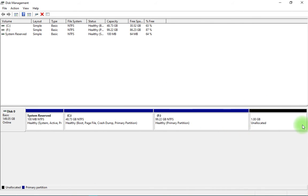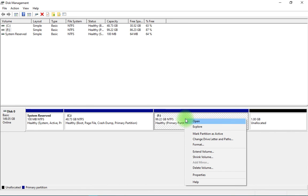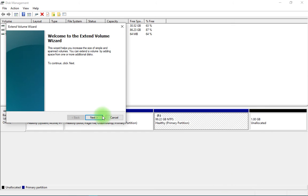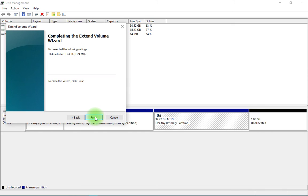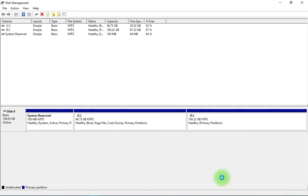Then you have to select the drive to which you want to add this 1 GB. Now I want to add it to F drive. So click on 'Extend Volume', next, next, next, finish.